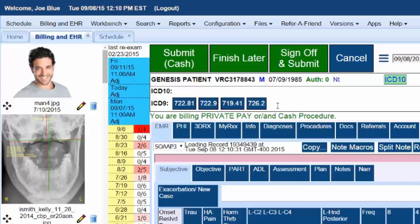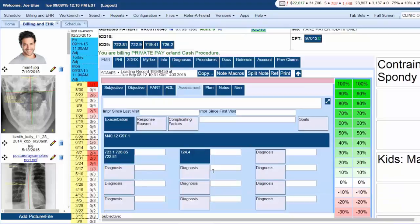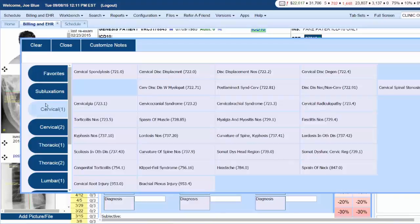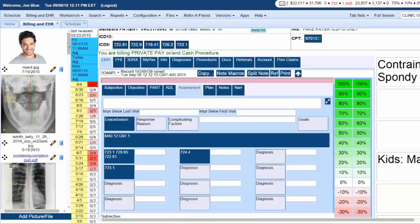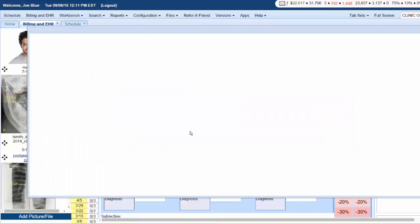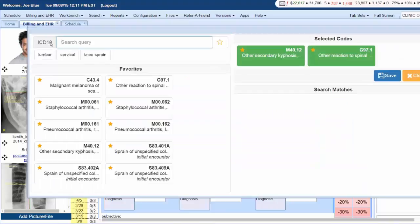There are two places where you can choose ICD-10 codes. The first place that most of our providers are going to be familiar with is choosing ICD-10 codes from their assessment section in the actual note itself. Choosing an ICD-9 code does not change at all. You're going to be able to click on your cervical, come in here, choose cervicalgia 723.1. See that that 723.1 has been added, not only to your note and your documentation, but also to your billing record.